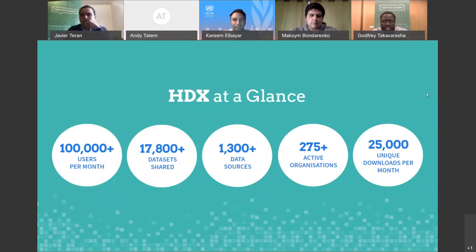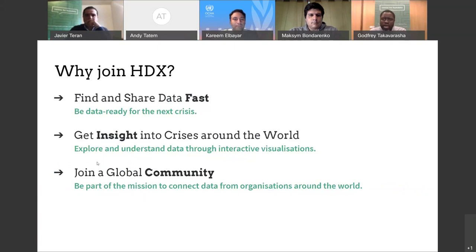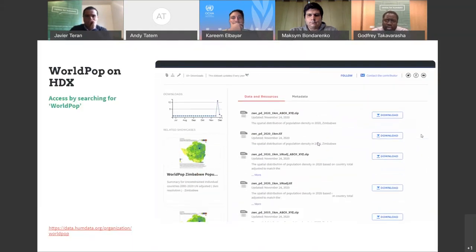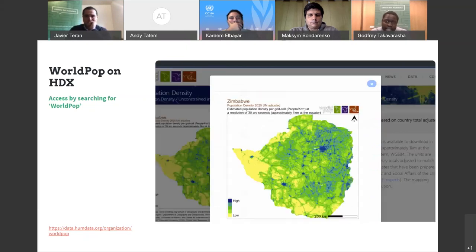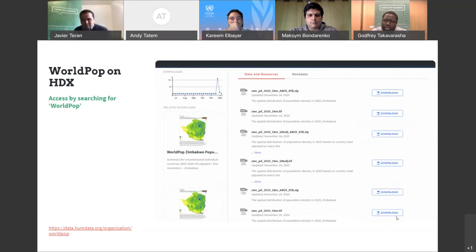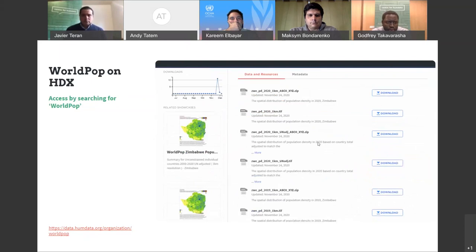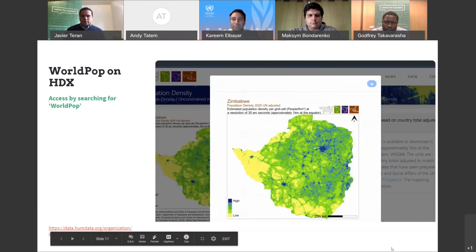HDX is the go-to place for humanitarian data. Over 100,000 users visit HDX every month. There are over 18,000 datasets on HDX, shared by over 275 active approved HDX member organizations. For those of you who aren't already using HDX, we hope you'll sign up and share data. Please don't hesitate to contact us if you have any questions on getting started or are unable to find what you're looking for. Now I'd like to highlight the WorldPOP data on HDX. WorldPOP is one of the active organizations that share data on HDX, with nearly 1,100 different datasets. You can find the data by navigating to the WorldPOP organization page or simply searching for WorldPOP on the HDX search bar.